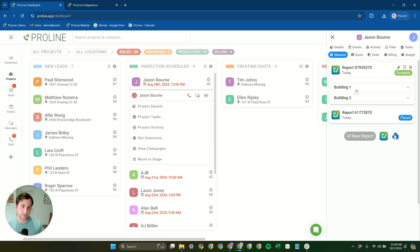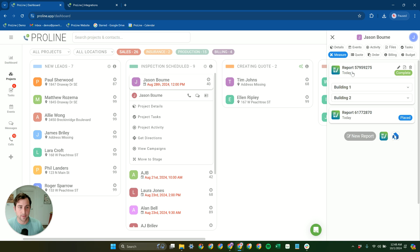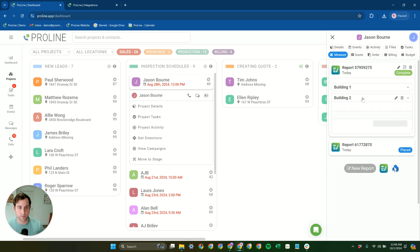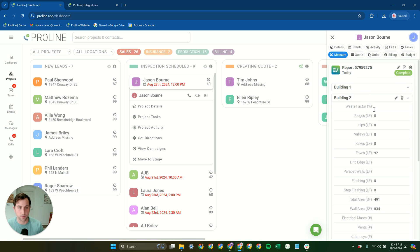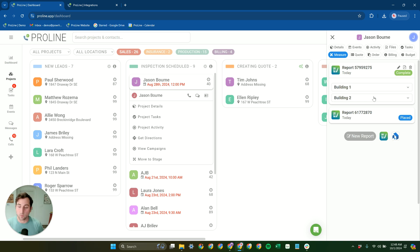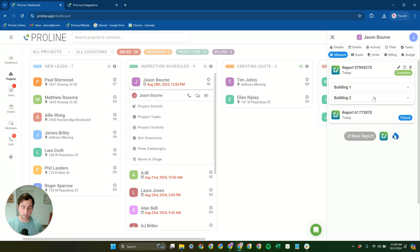And the measurement reports are going to be broken down by structure. So you can see that this report has two structures. We have building one, building two, and each one has the measurement data broken out for that structure. We're one of the only platforms, possibly the only platform that does multi-structure quoting within a single project, in quote.